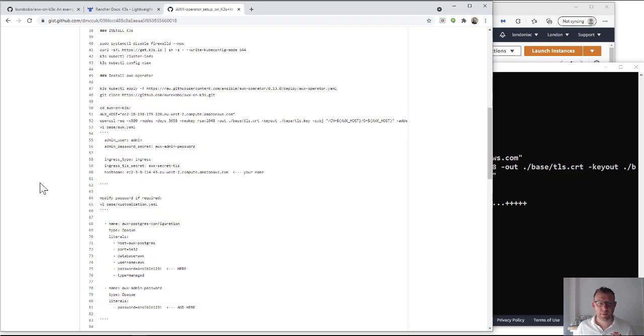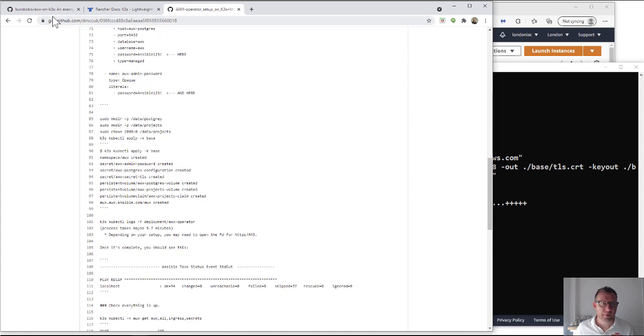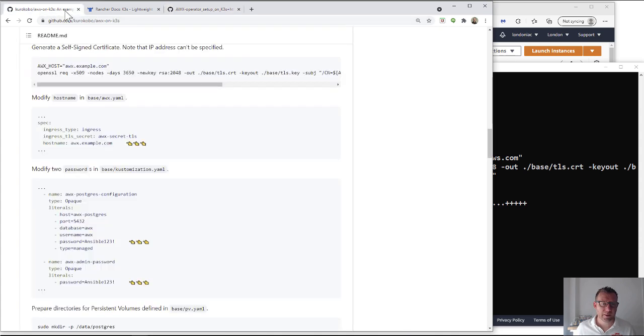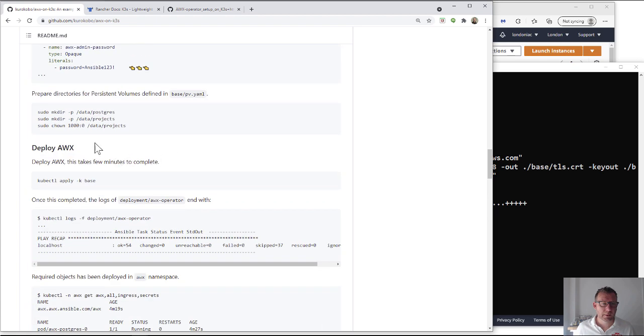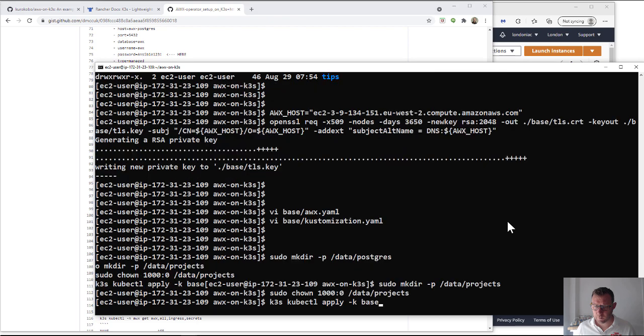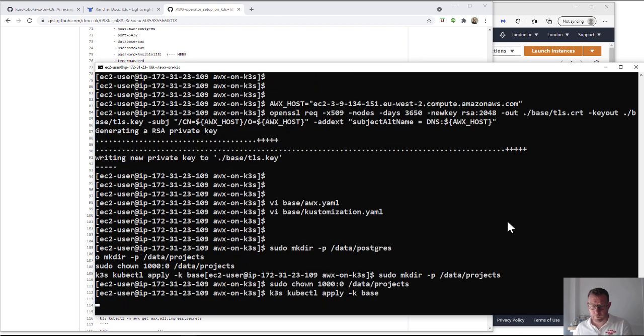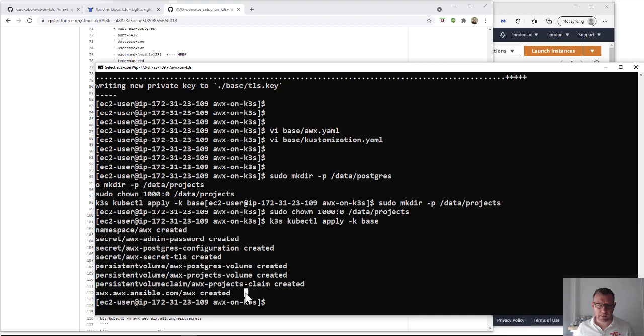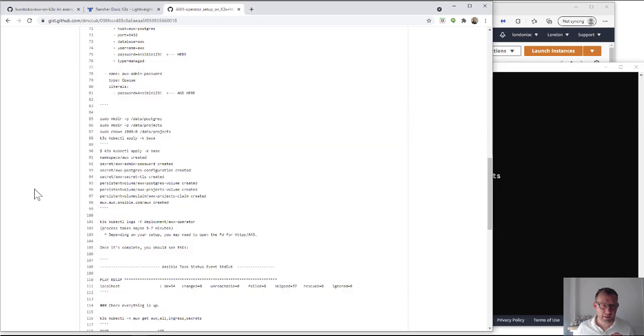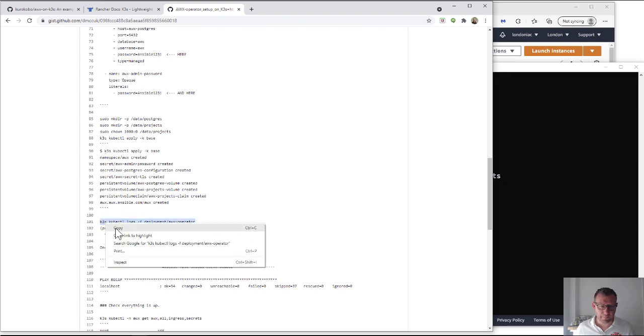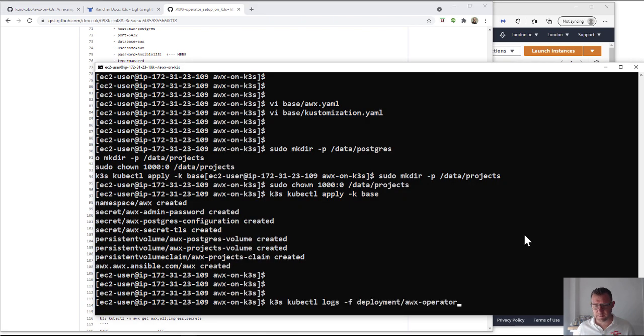Right, so all the configuration files done. Now we are going to create some backup directories. Again, go back to the original docs - this is where we prepare the persistent volumes. Okay, so let's do that now and also apply. Okay, so they've all been created, that's cool. So now we're ready to do the install of the operator. Here we go, this will take seven minutes for me.